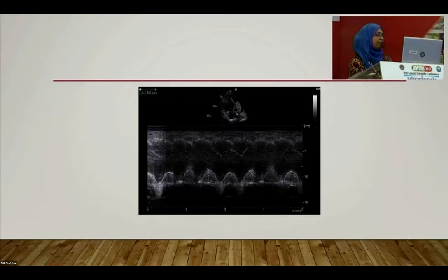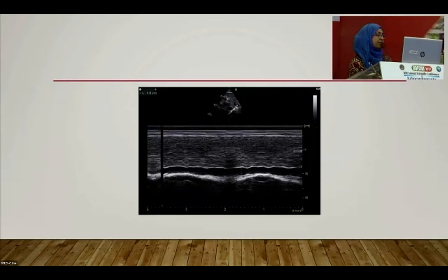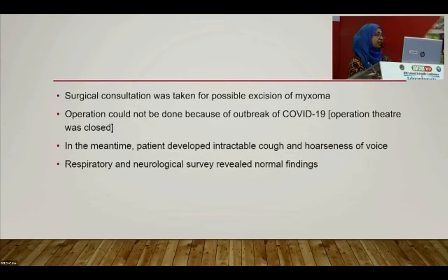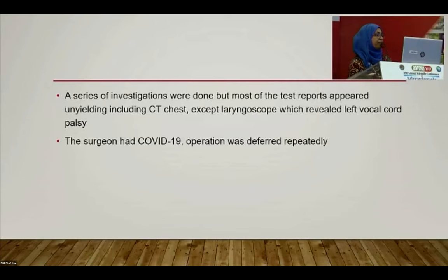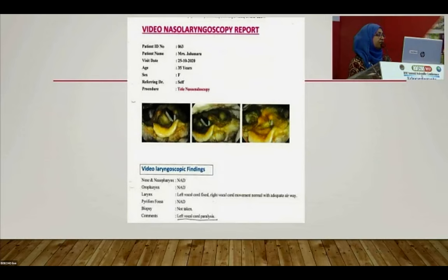RV function was normal; IVC was not dilated and showed less than 50% collapsibility. Urgent surgical consultation was sought for myxoma excision, but surgery could not be performed due to the COVID-19 outbreak and closure of the operating theater. Meanwhile, the patient developed intractable cough and hoarseness of voice. Detailed respiratory and neurological examination showed normal findings, but laryngoscopy revealed left vocal cord paralysis.